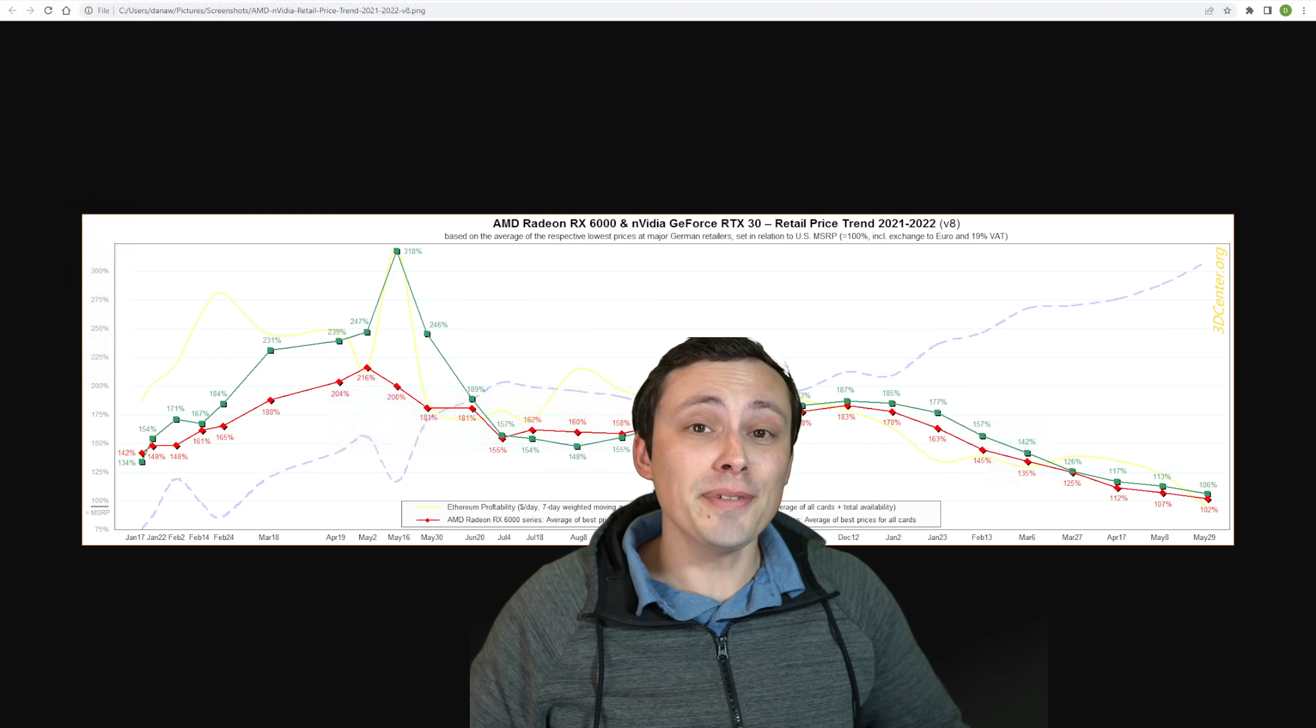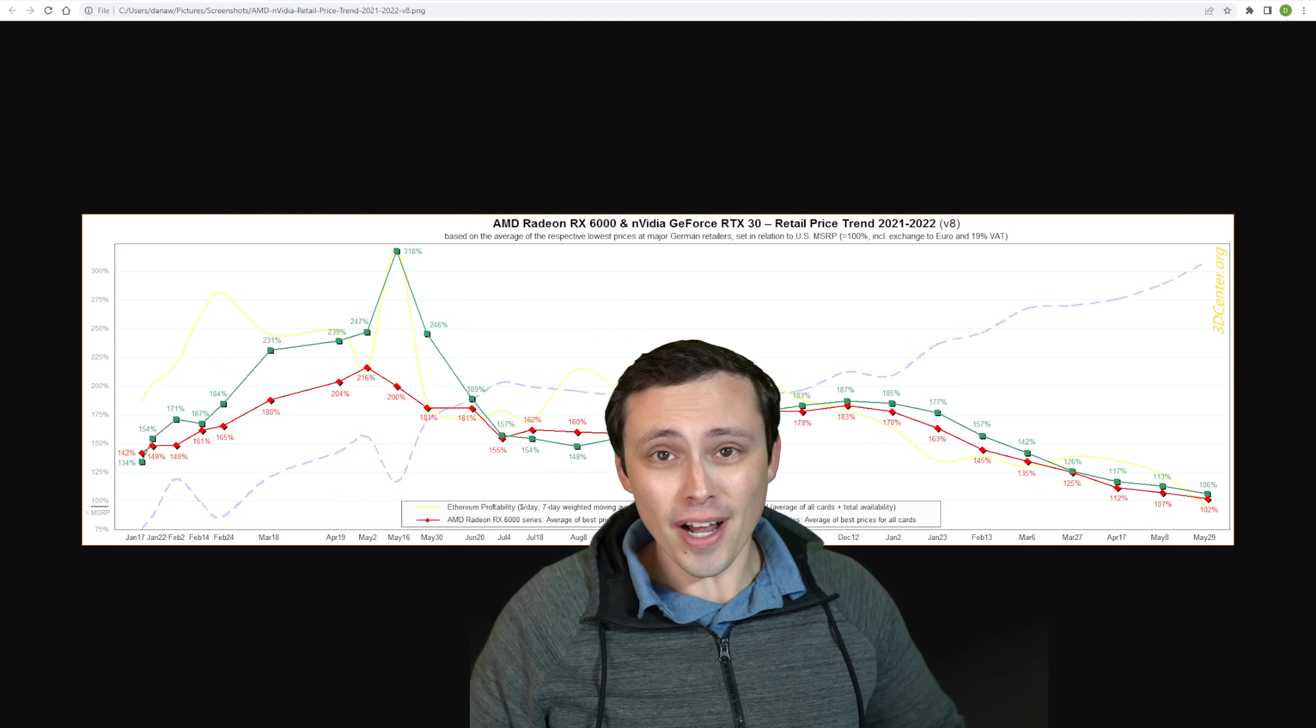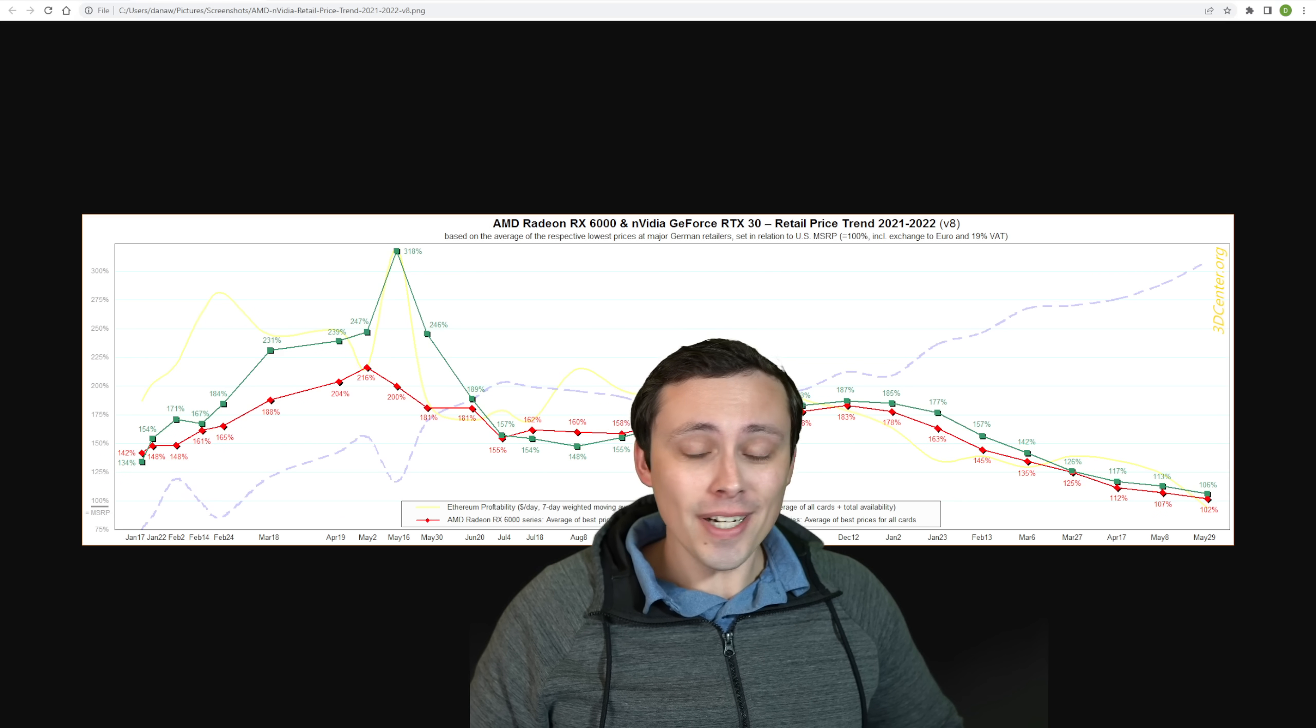This is one of my all-time favorite graphs, and I'm a math teacher, so I like graphs. Anyway, what is it?